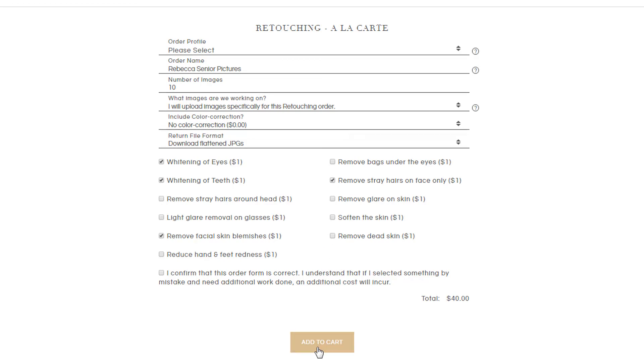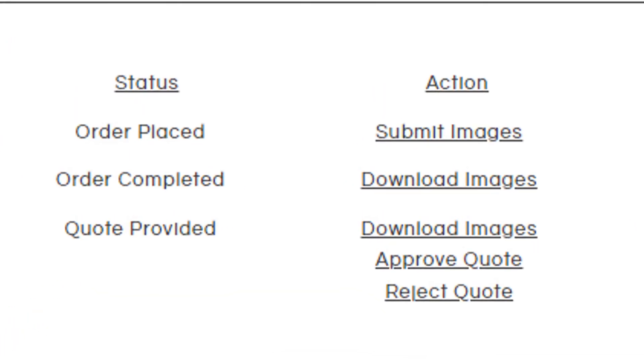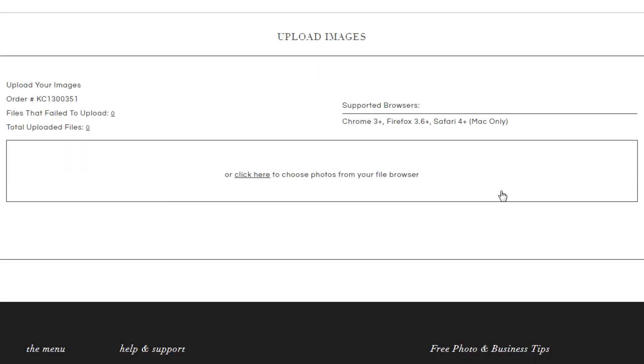You can upload these images by going back to your account dashboard and clicking on Submit Images to be taken to our web uploader. That's it! When you get a chance, check out the rest of our workflow. We can't wait to work with you!